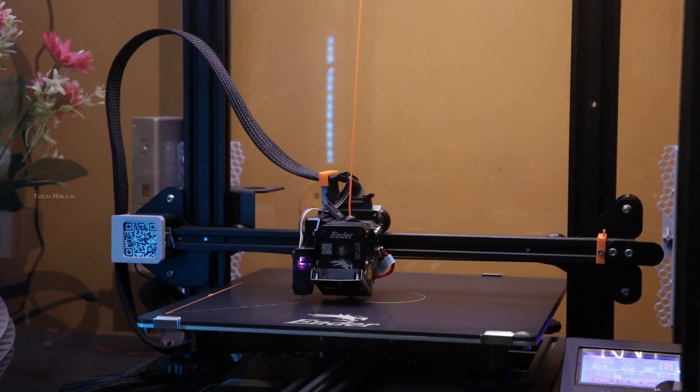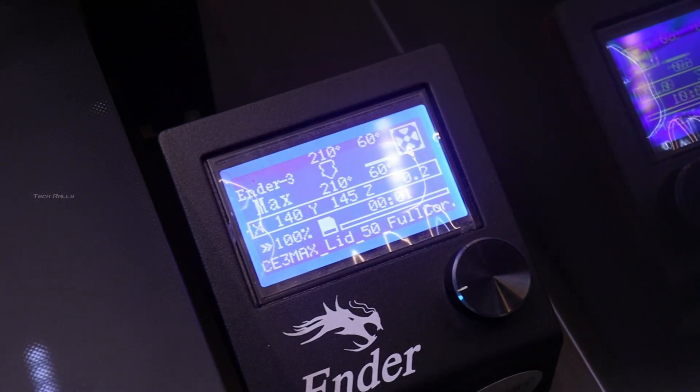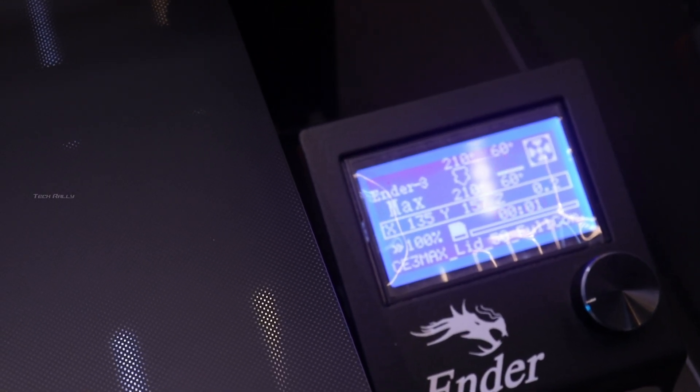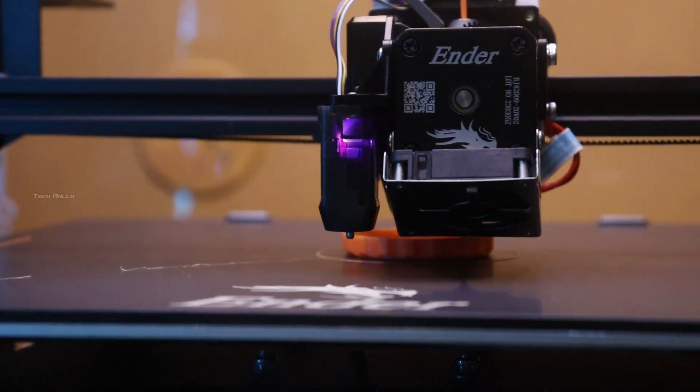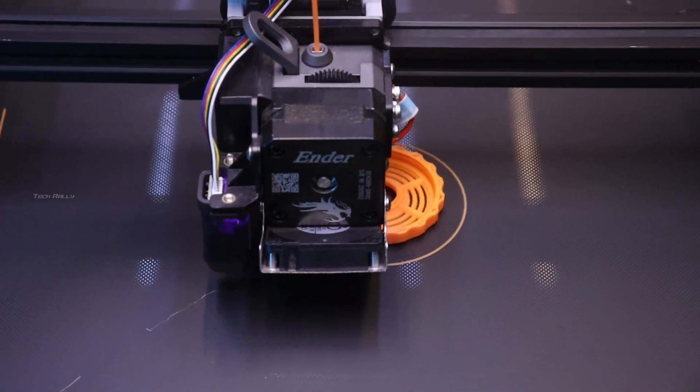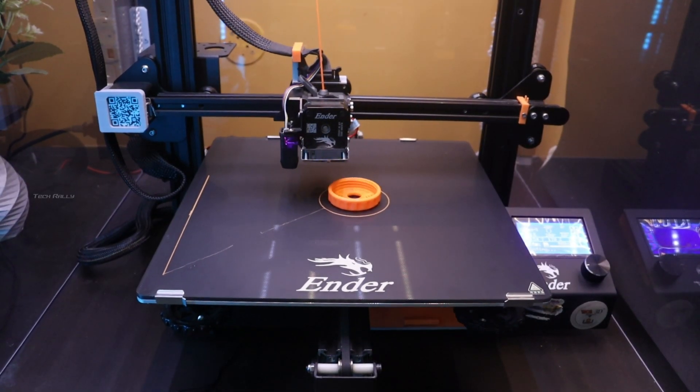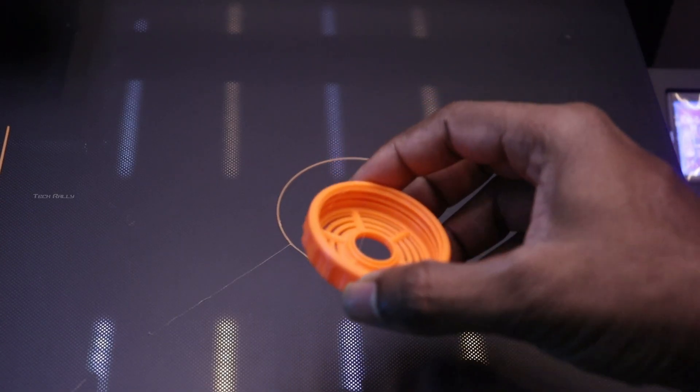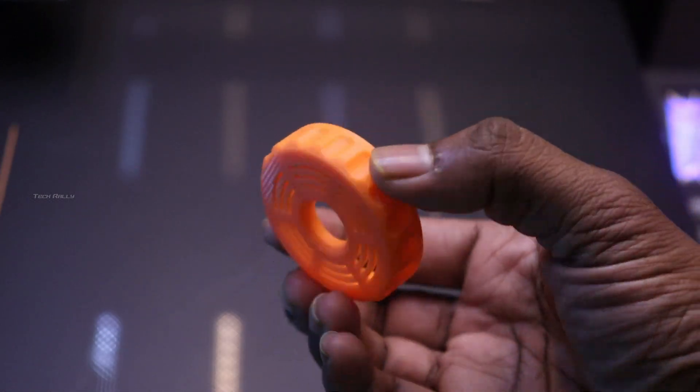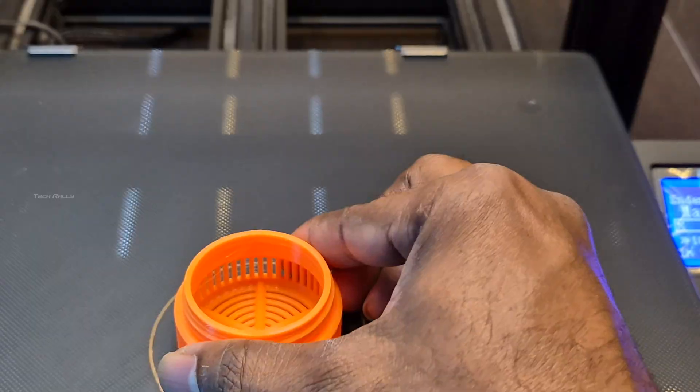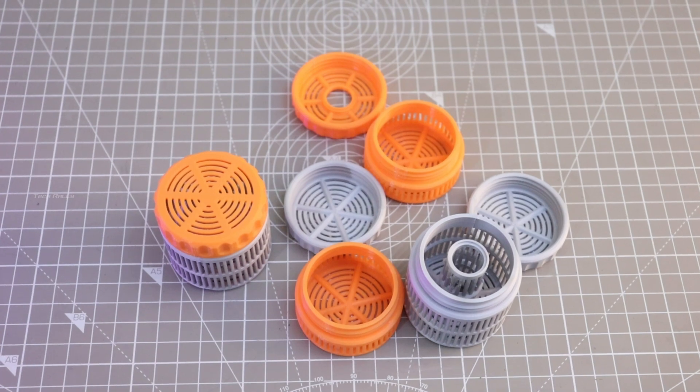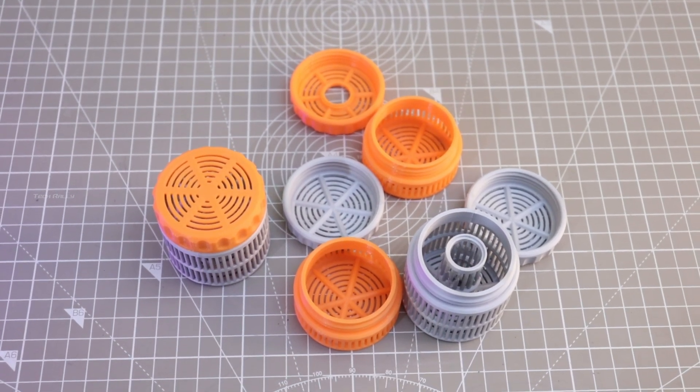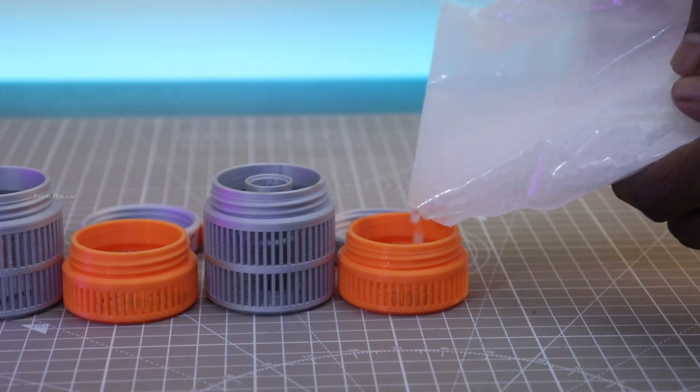Now let's print some containers for these silica gels. I will provide the STL file link in the video description. There are multiple sizes of these containers available, you can choose the one that fits for you. Now let's fill these containers with the silica gels.